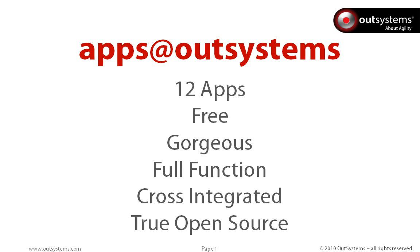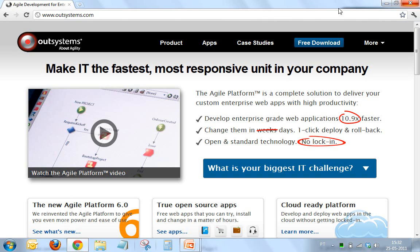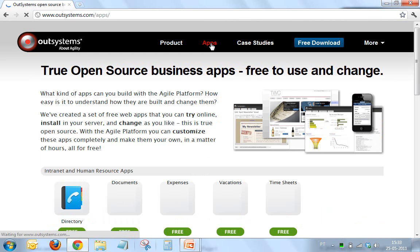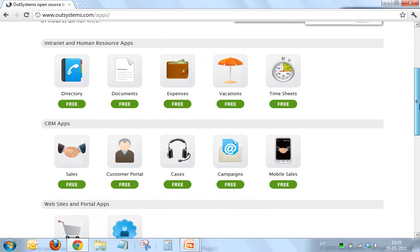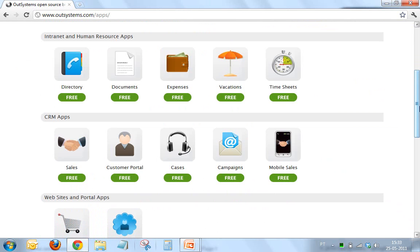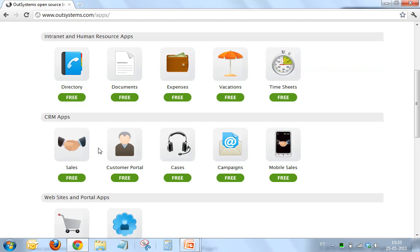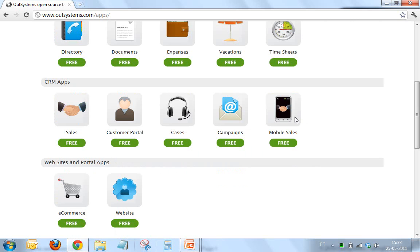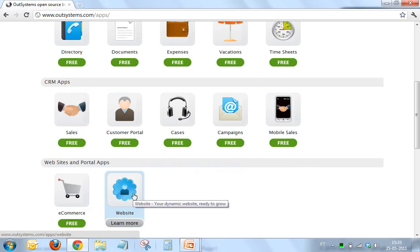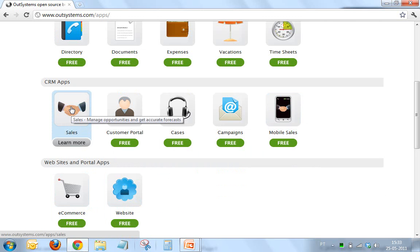Now I'd like to show you a bit of how this reflects in our website and in the products. This is the new our systems website, and we have a new section here which is Apps. In Apps you can see we now have a set of 12 apps covering a number of different areas — a suite dedicated to intranet and human resources containing a directory, documents, expenses, vacations, and timesheets; a suite dedicated to CRM including sales, customer portal, cases, campaigns, and a mobile version of the sales application; and finally the e-commerce and website applications.